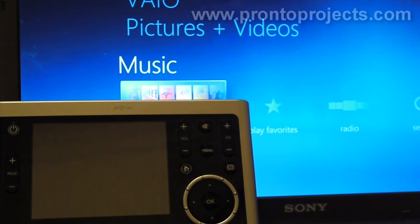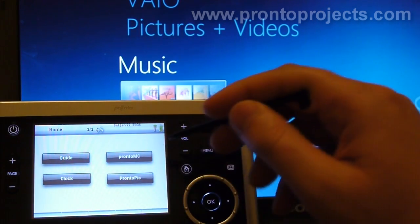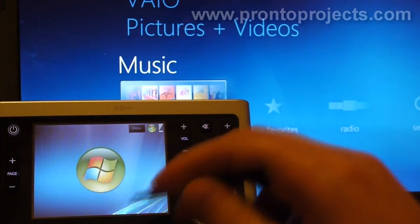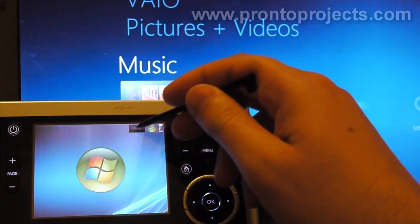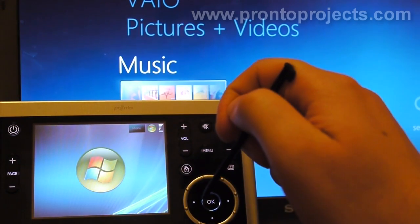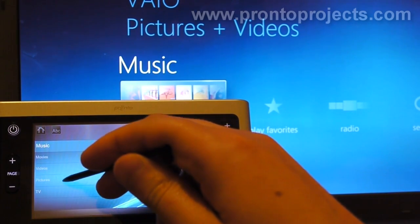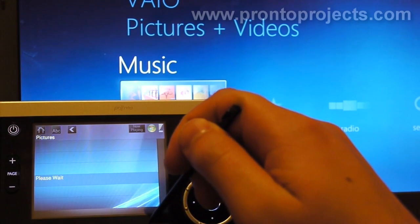Hi, welcome to the first preview of Windows Media Center for the Pronto. Let's just start with some basic stuff. This is the main screen where nothing's playing. I'll start with actually showing some pictures on the Pronto and on Media Center.